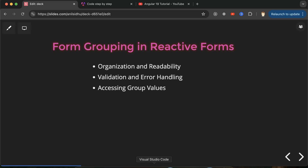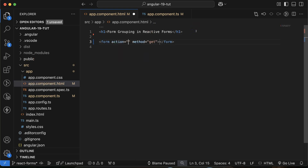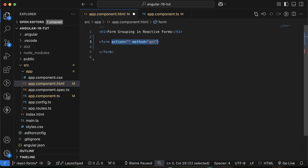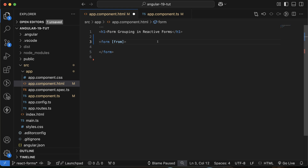First of all, I am making a simple form. You don't need to define its action and method — you can remove those. The thing you need to define is the property formGroup, where we have to provide the form group name that we will create in the ts file. After that, there is an event ngSubmit and we have to make a function for this.